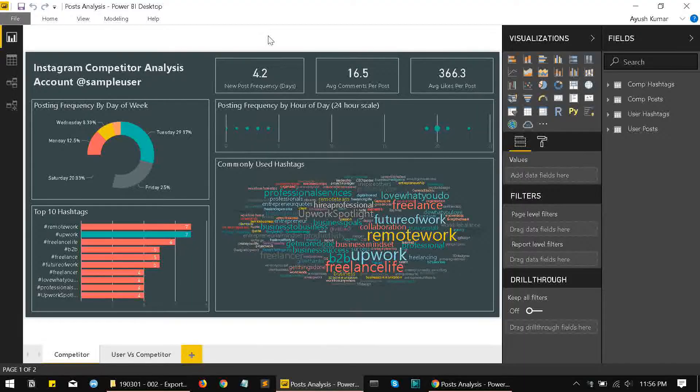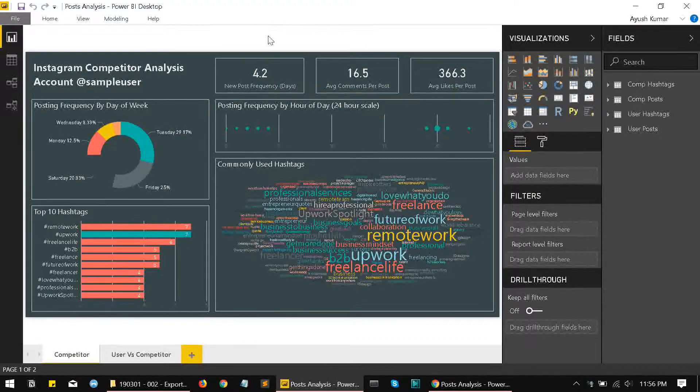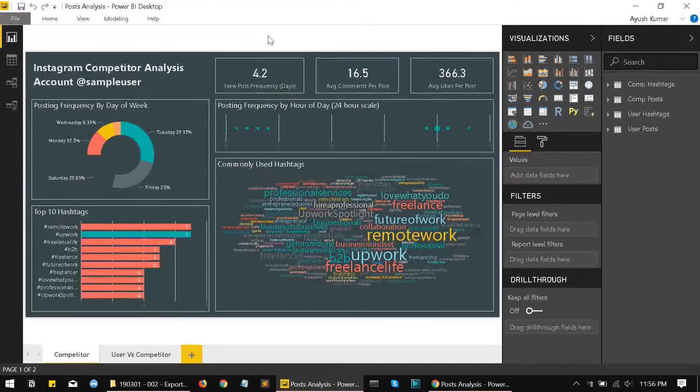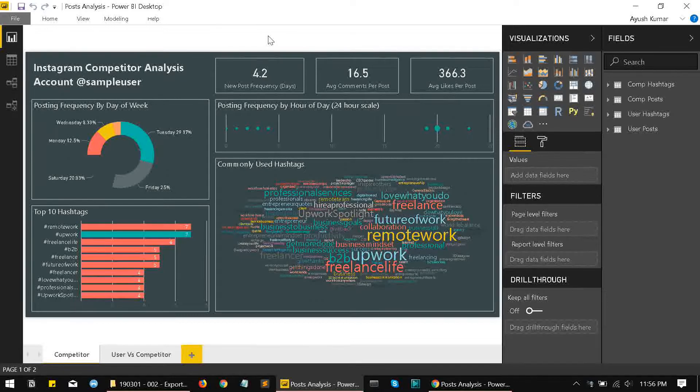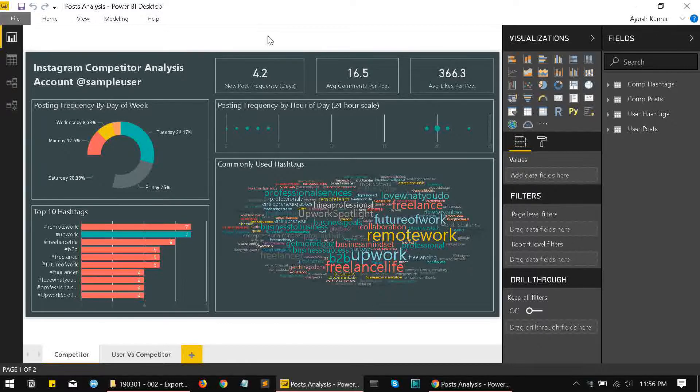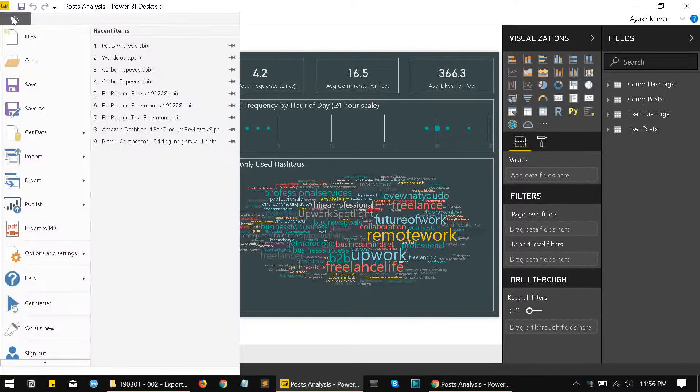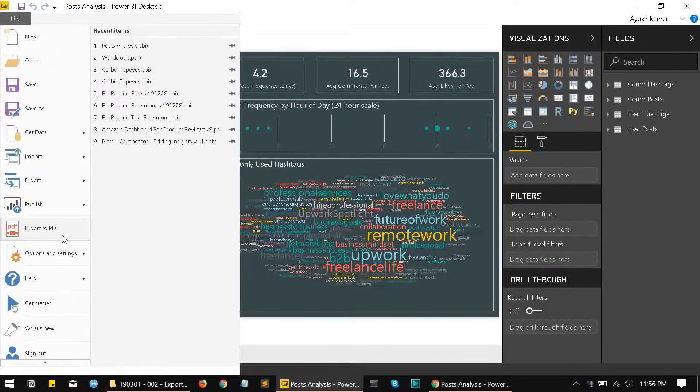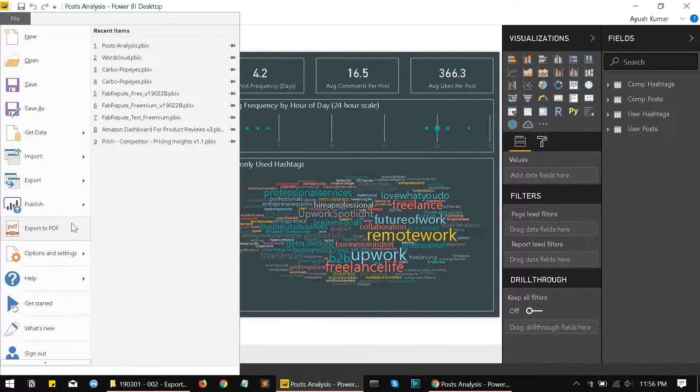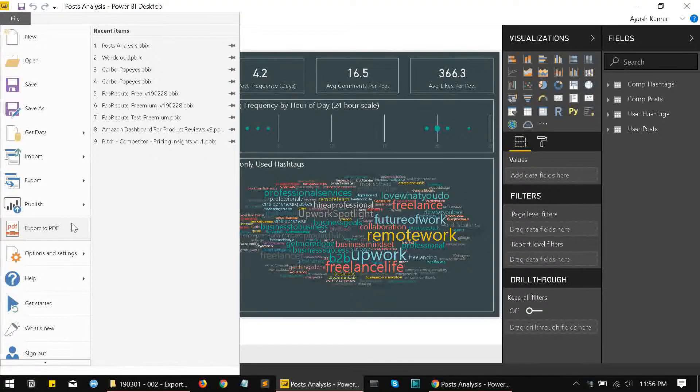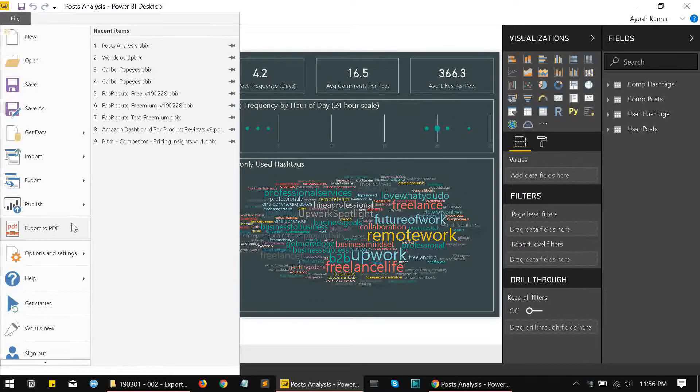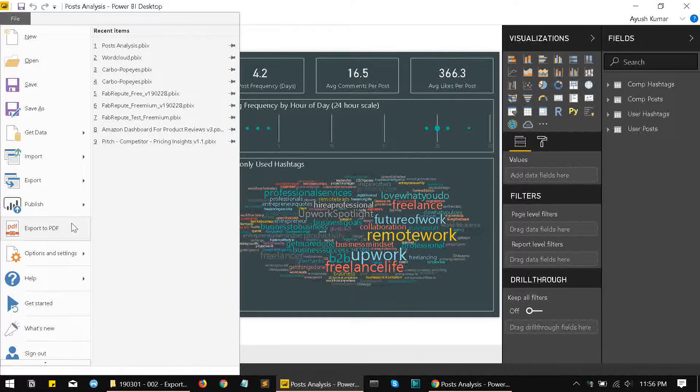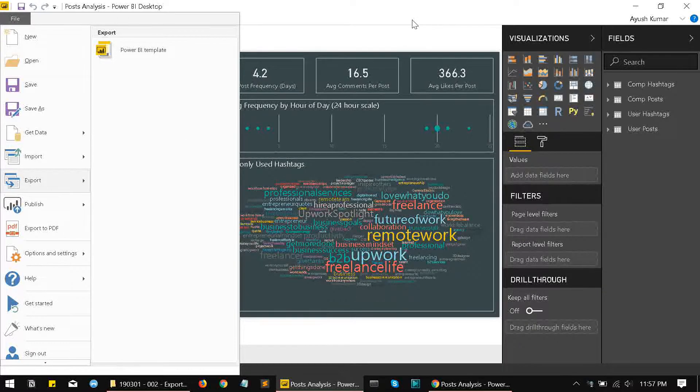Right now there's no option to export your dashboard from the desktop version. Over here we have an option to export to PDF, but there's no such option for exporting to a PowerPoint format. Unfortunately even here you see there's nothing here.